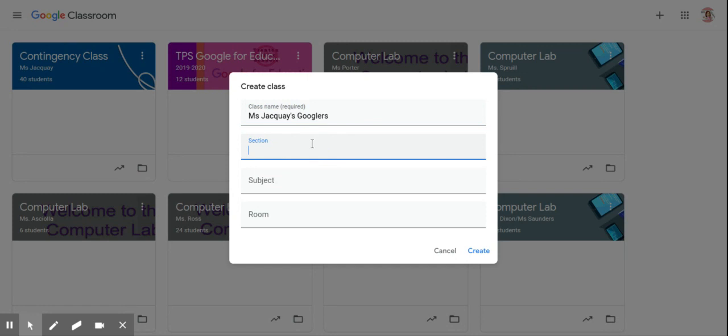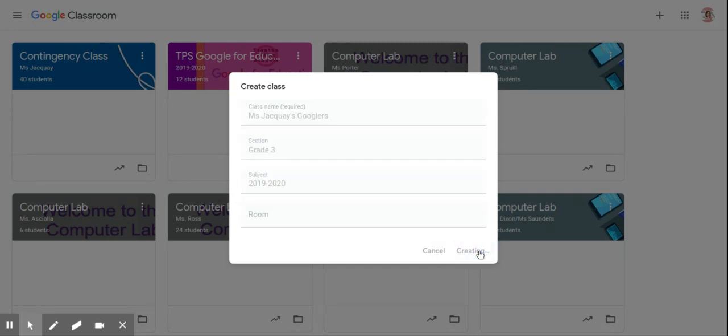Under section, you may want to put the grade, and I always put the date. It's a little tip they gave us in Google Bootcamp. Press create.